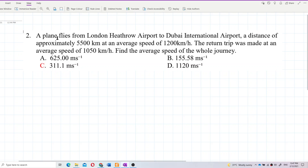A plane flies from London Heathrow Airport to Dubai International Airport, a distance of approximately 5,500 km at an average speed of 1,000 km per hour. The return trip was made at an average speed of 1,050 km per hour. Find the average speed of the whole journey.